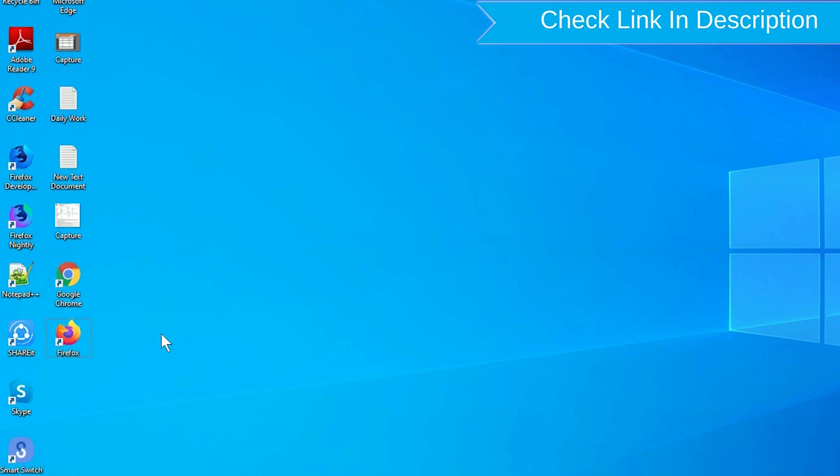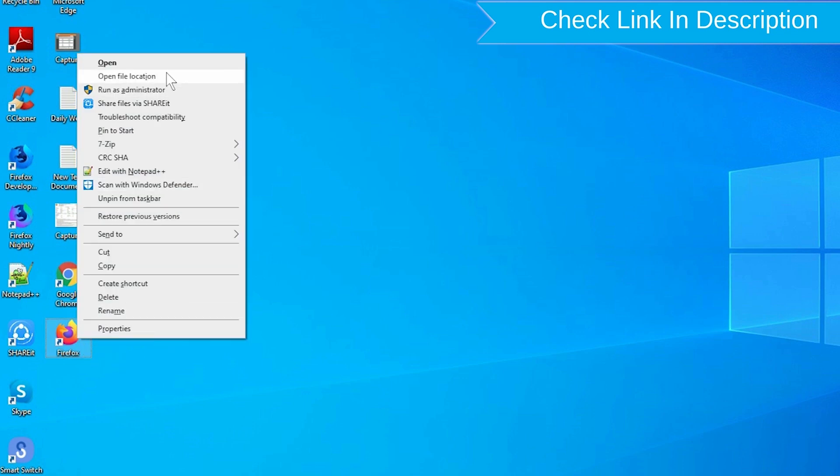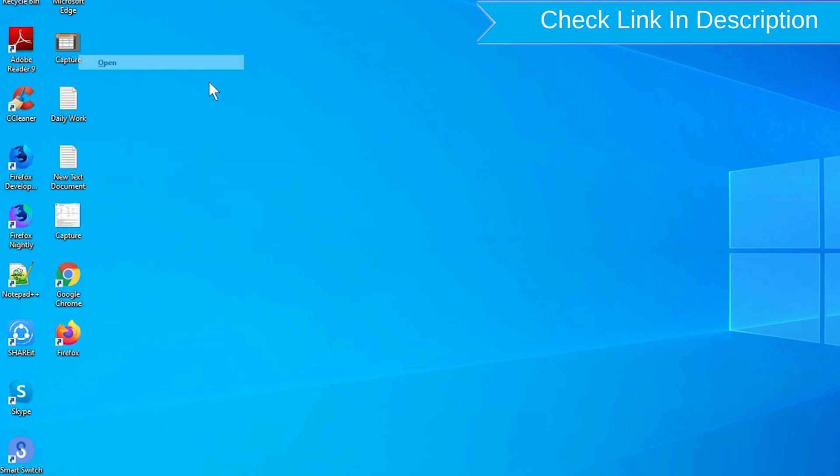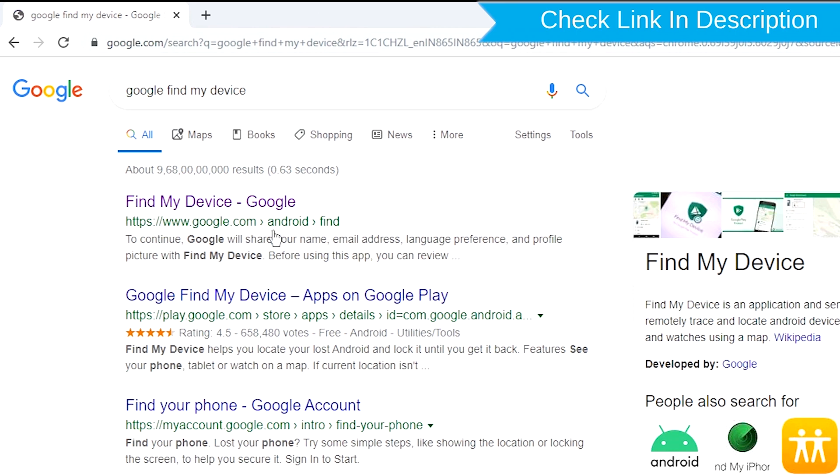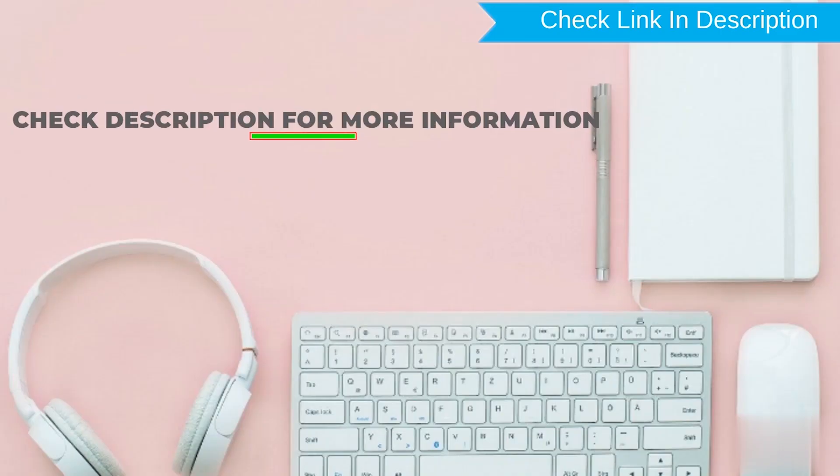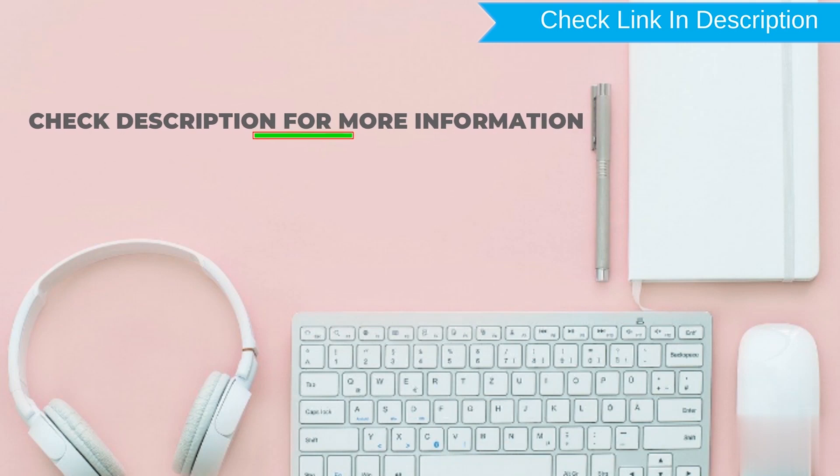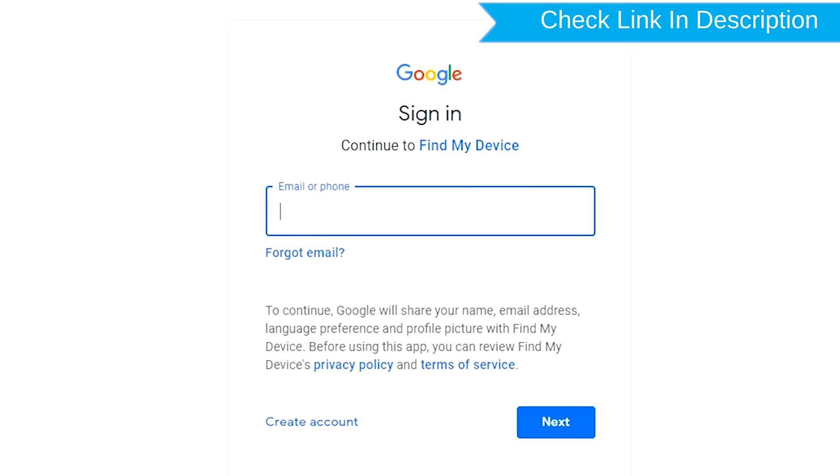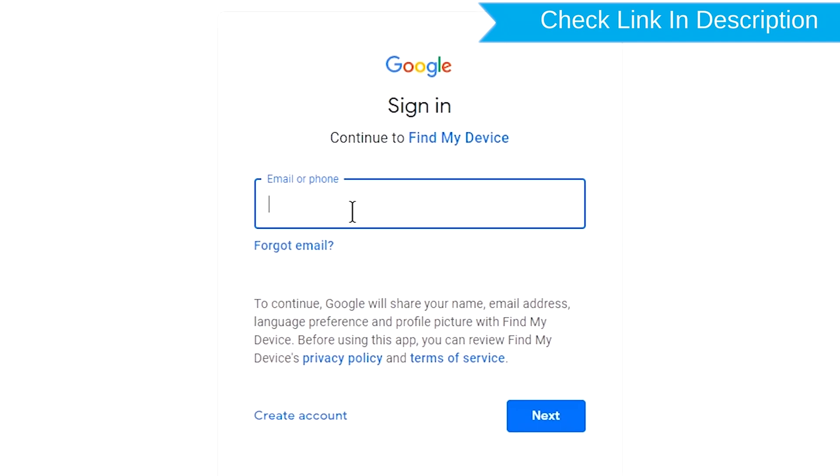After that, visit Google Find My Device. We provide link in description. Check description for more information. Sign in using the Google login credentials.